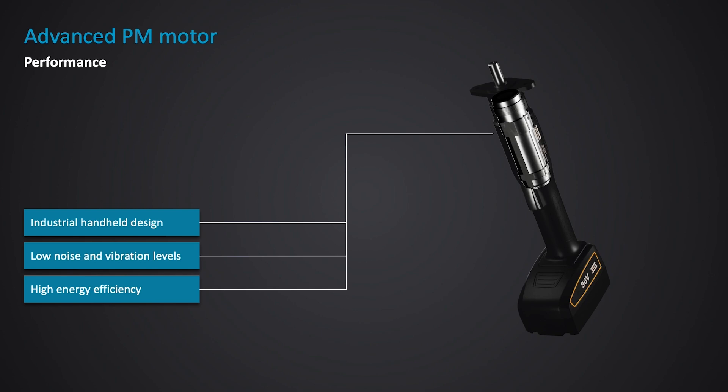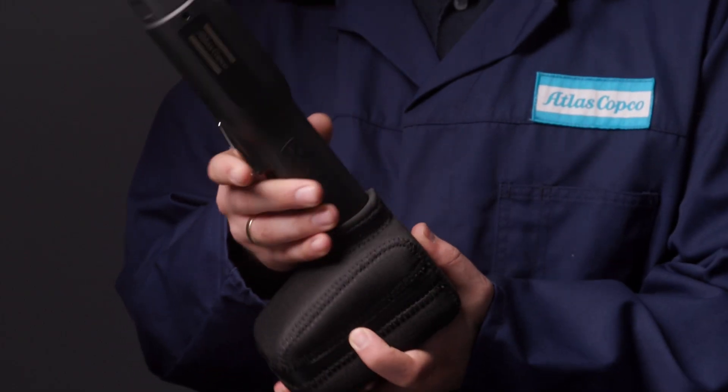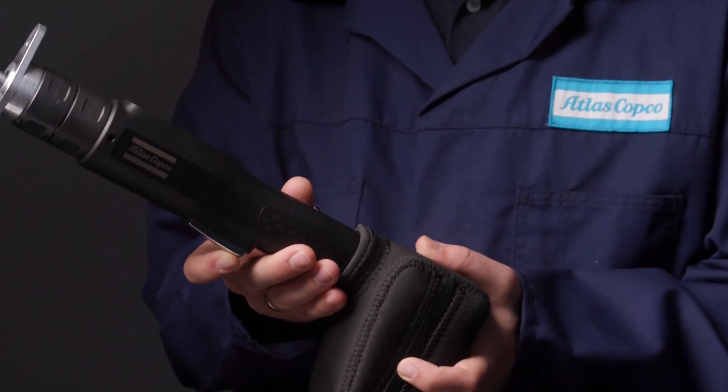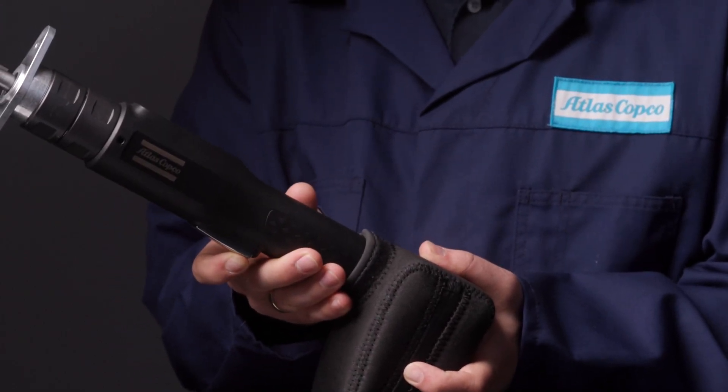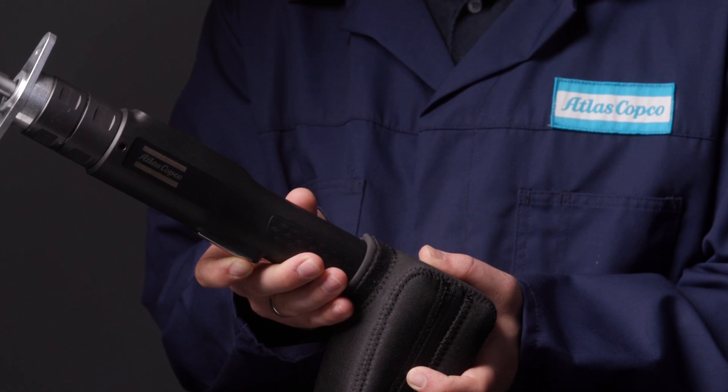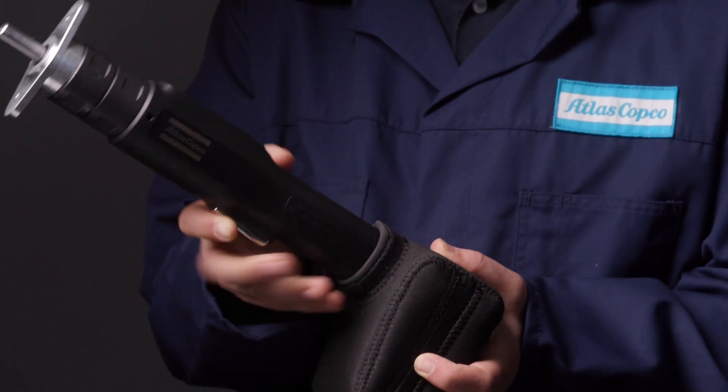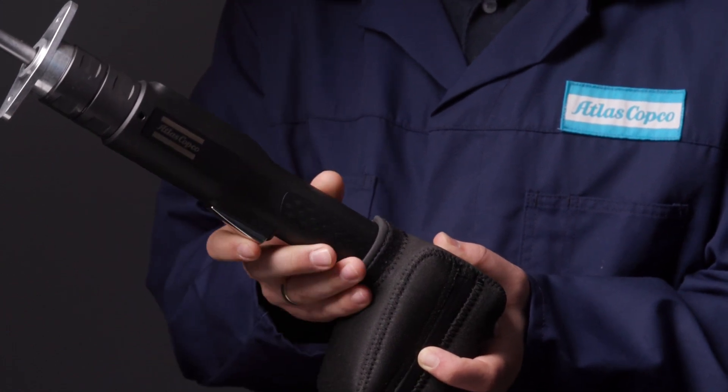The progressive trigger allows the operator to feel what's happening inside the application. It gives you manual control of the soft start, positioning, or control stop if needed.